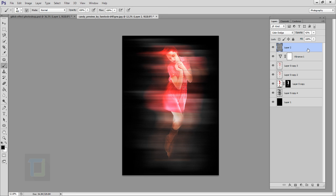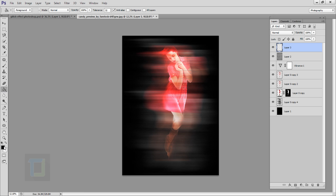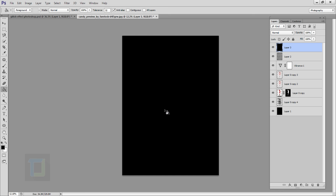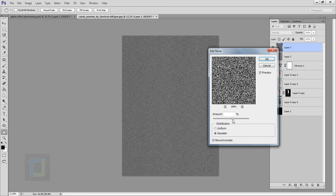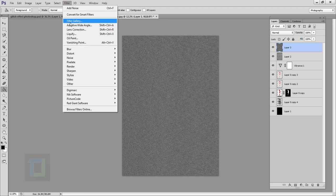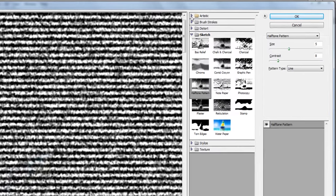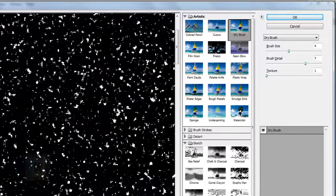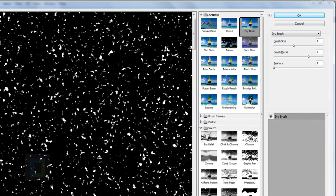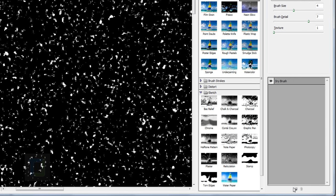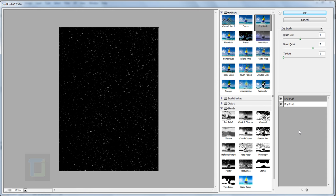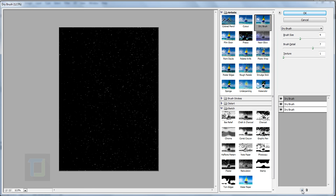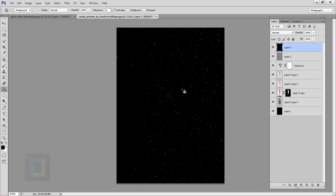Now it's time to create sparkles. Create a new blank layer, fill it black with the paint bucket. Go to Filter, Noise, Add Noise — around 200 works well — and hit OK. Then go to Filter Gallery, in the Artistic menu select Dry Brush. It'll look rough at first, so click the duplicate button to copy the effect twice until it looks much better. Hit OK — the sparkles are ready.